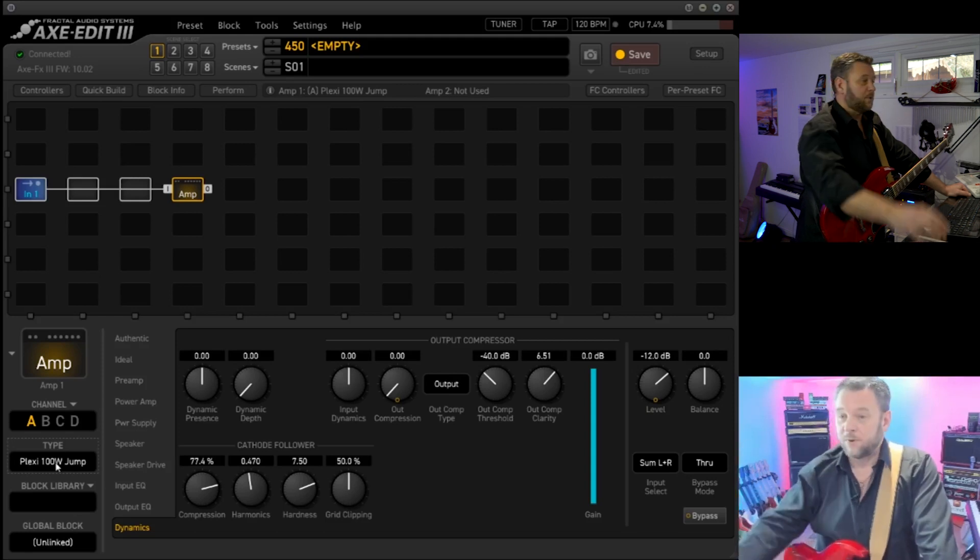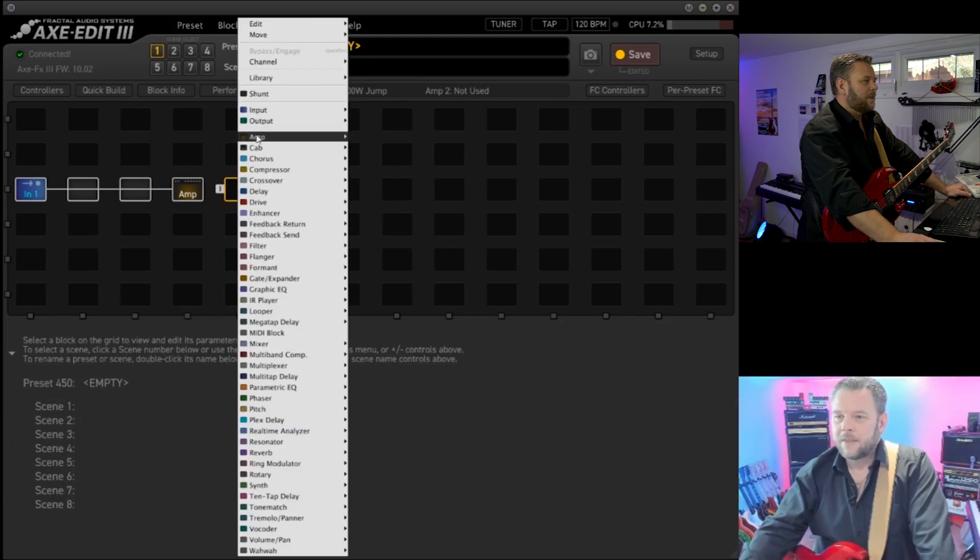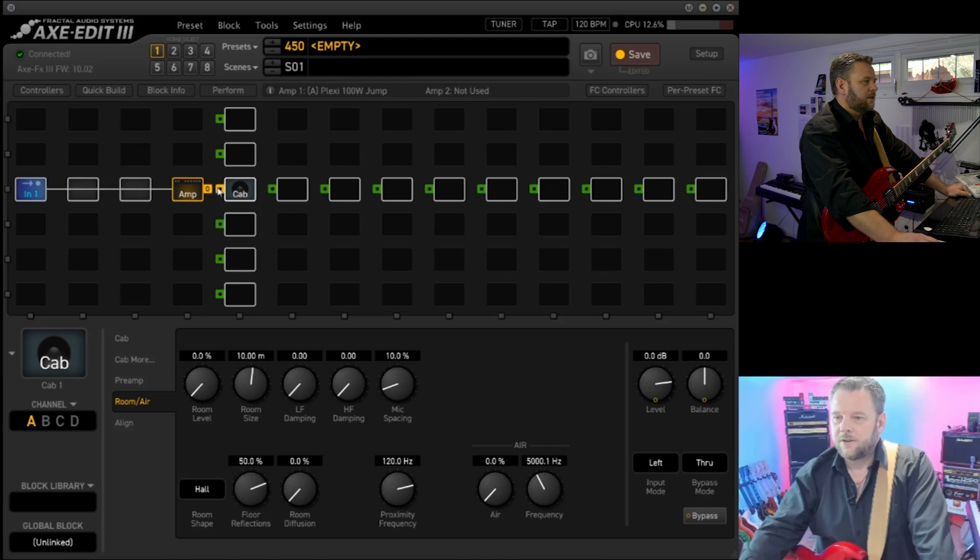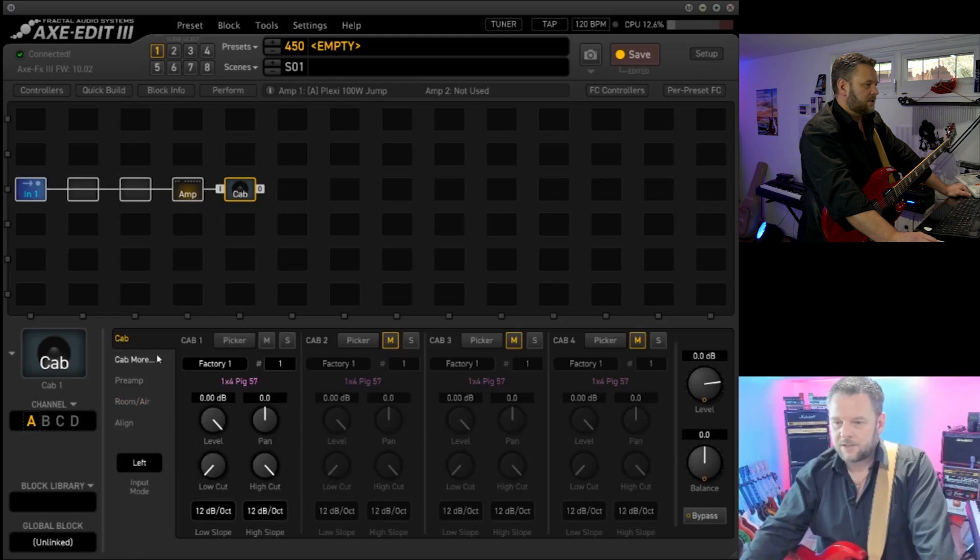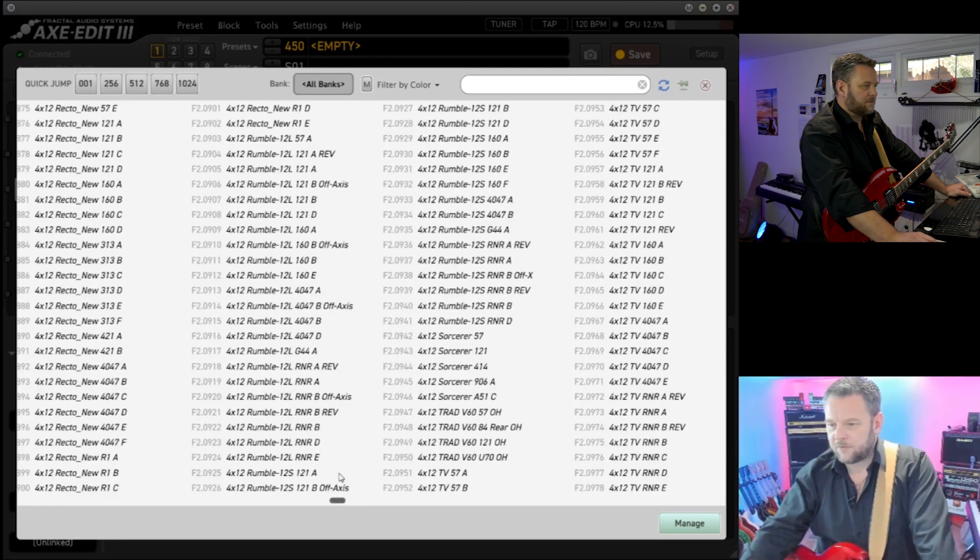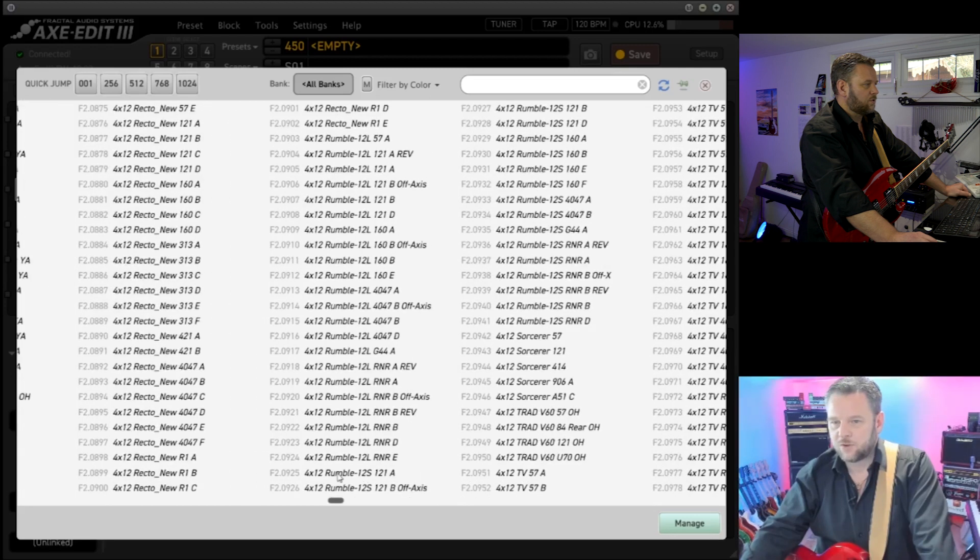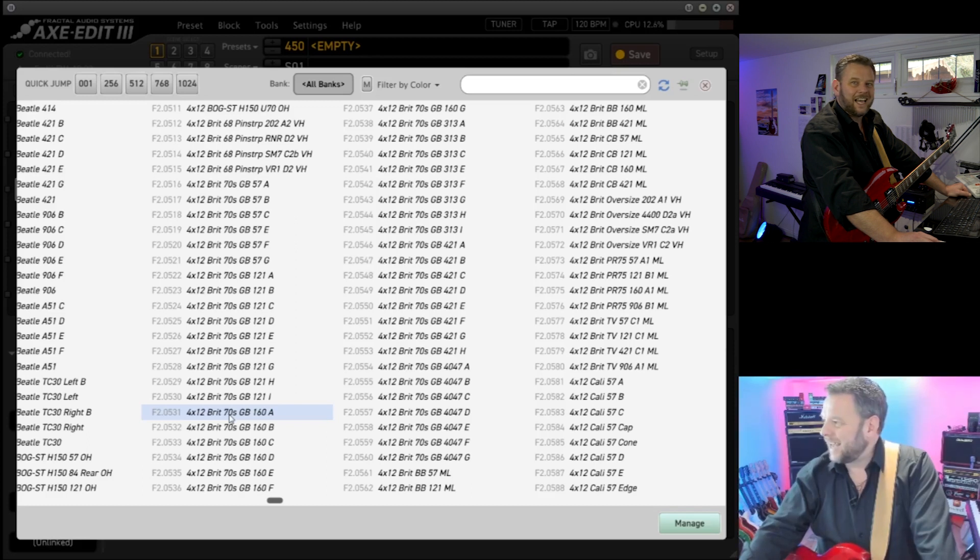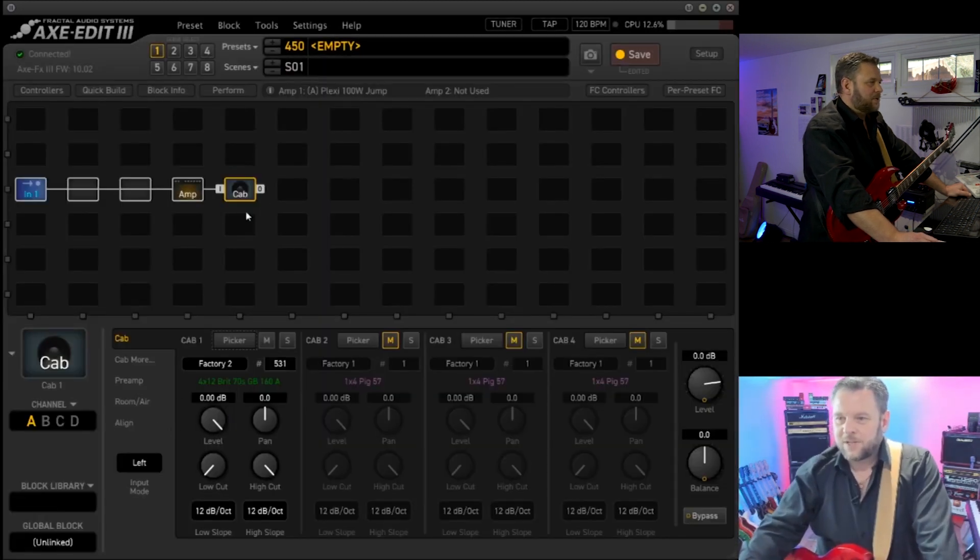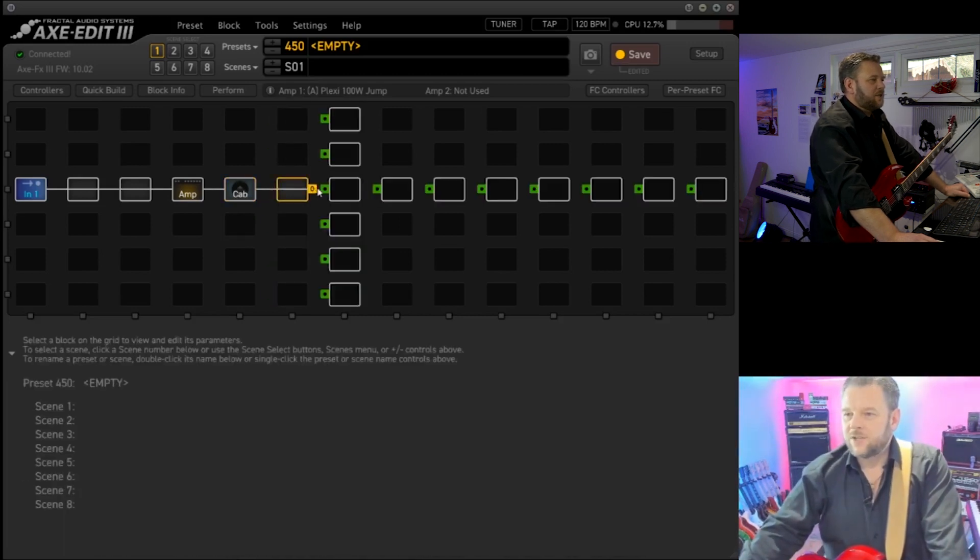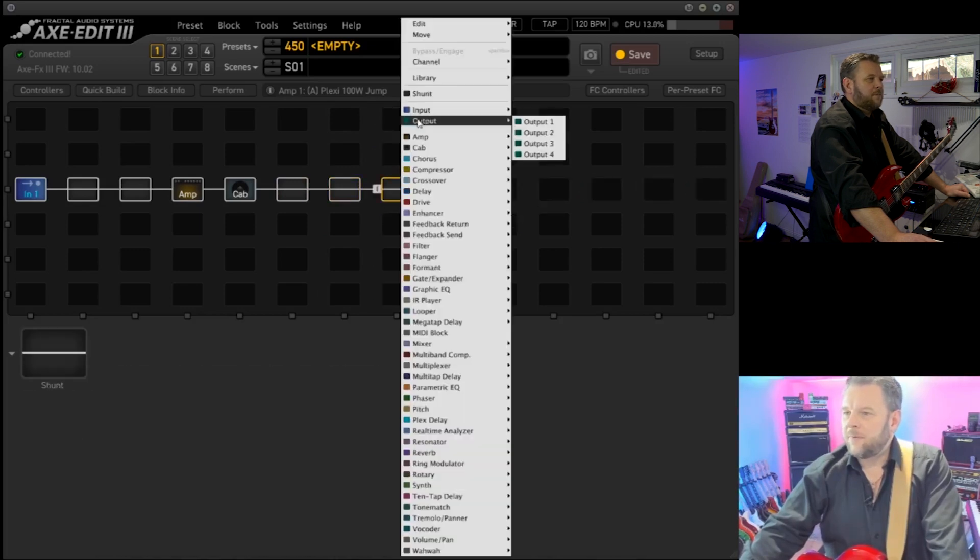Then we will add a cab, cab one. Let's have a quick see what we've got here. We want to pick a 4x12, so I'm going to come all the way down to the 4x12s and I'm looking for Marshall 4x12s. There we go, 4x12 Brit 70s GB60A, so we'll use that. We're going to connect these to give us some options in the output and then select output 1 as well. This should give us our basic tone.